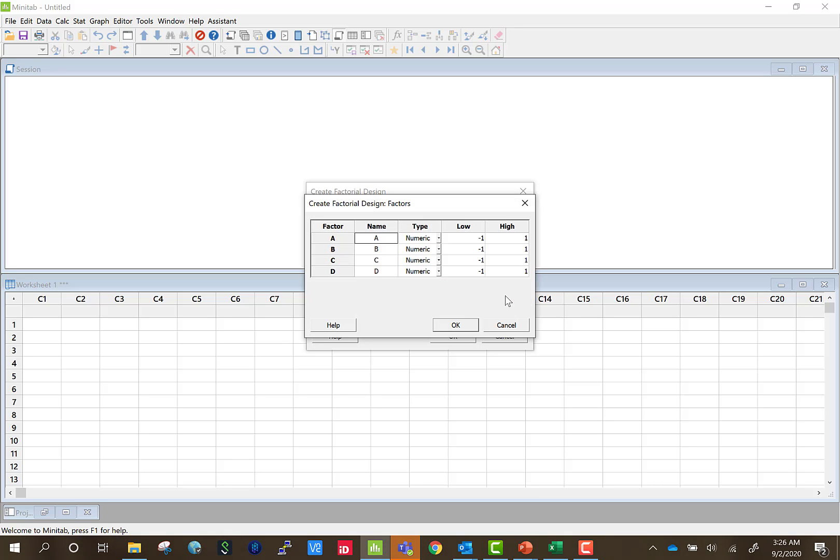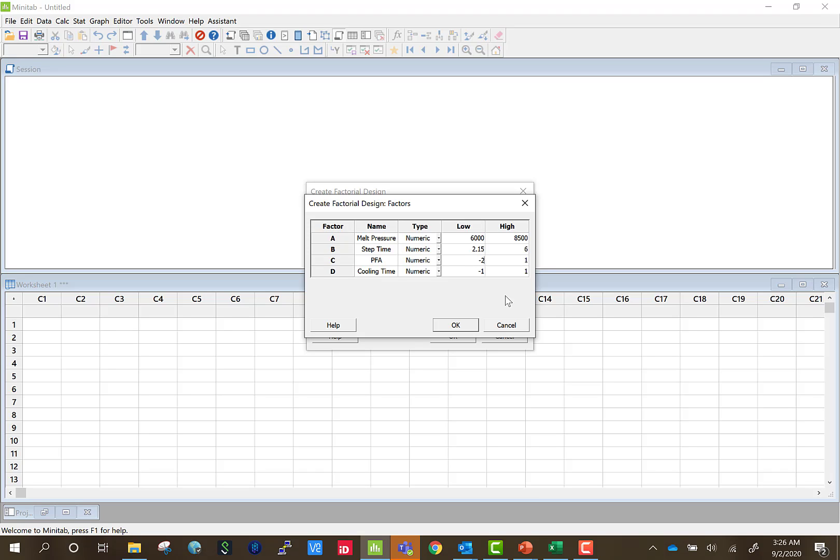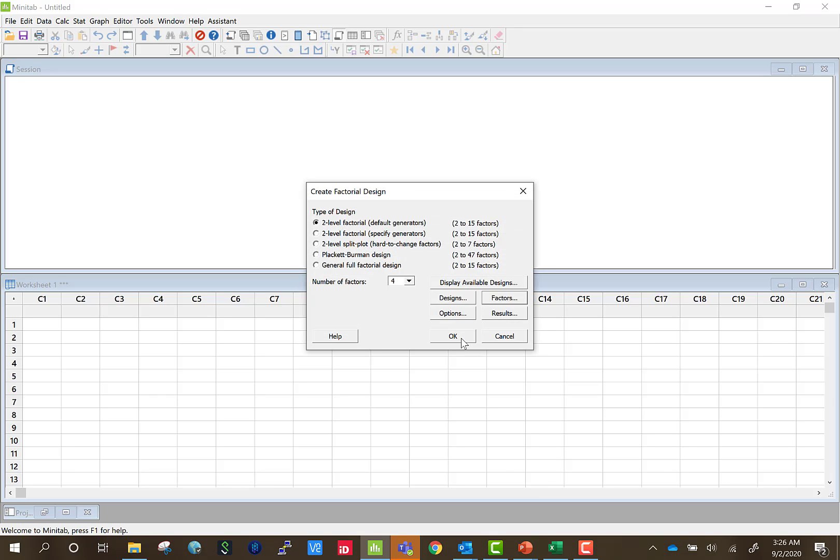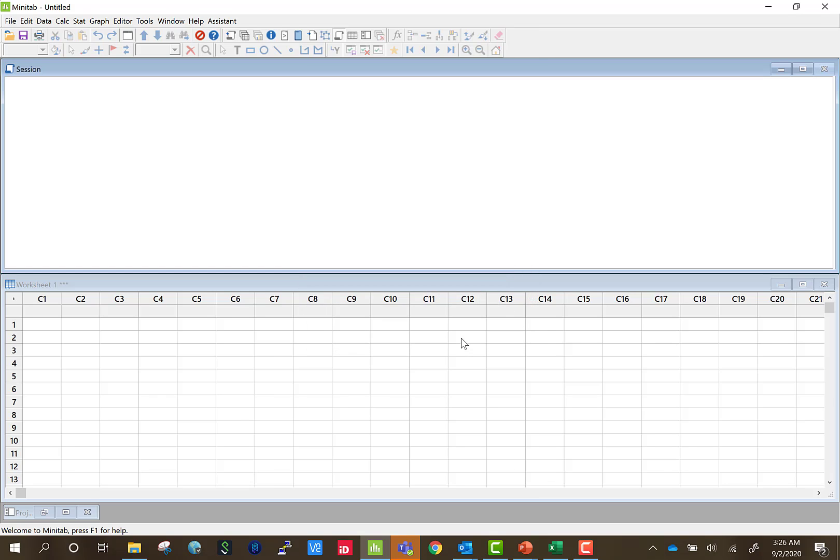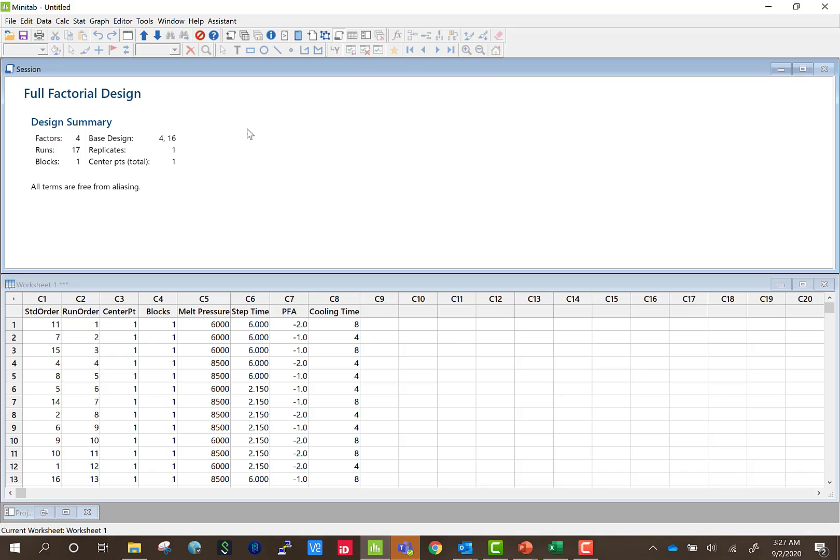Now we hit factors. Here's where we're going to enter our low and high settings for all of our factors. So first is melt pressure, step time, PFA, cooling time. Then we're going to enter in our low and high settings. For melt pressure is 6000 and then 8500. Then 2.15 seconds to 6 seconds to negative 2 to negative 1 for PFA. And then cooling, our low is 4 and our high is 8 seconds. Then we're going to hit OK and then we're going to hit OK again. And then Minitab is going to generate and automatically randomize our DOE.